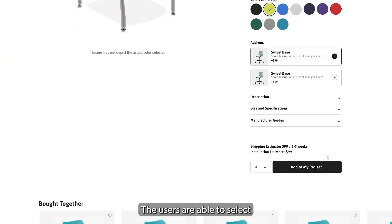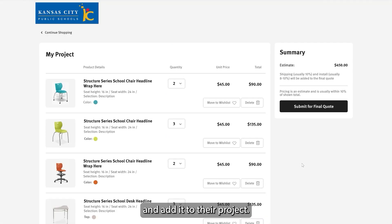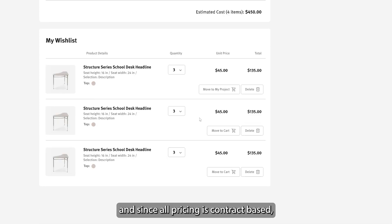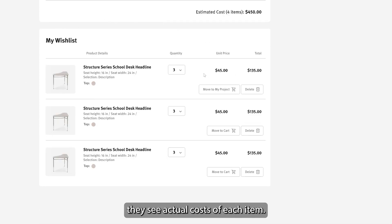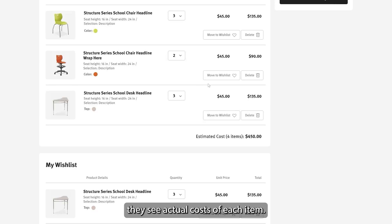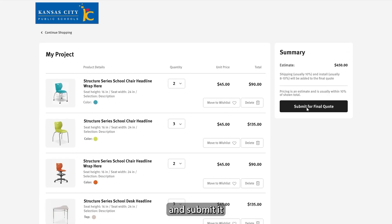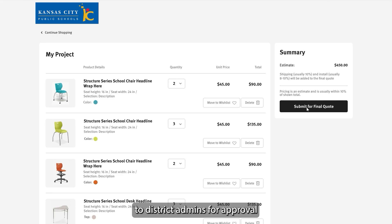Users are able to select exactly what they need and add it to their project. They can modify options and quantities to fit their budget, and since all pricing is contract-based, they see actual costs of each item. Once finished with their selections, they can save the project and submit it to district admins for approval and PO processing.